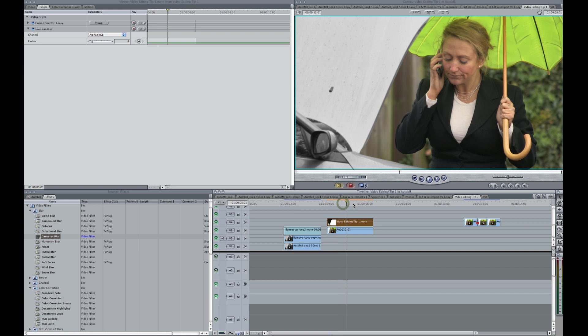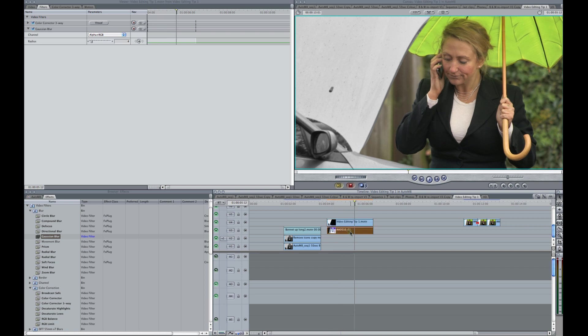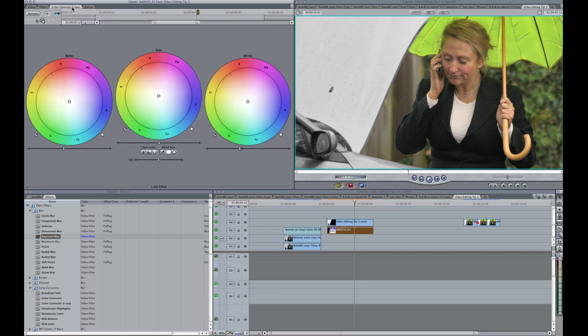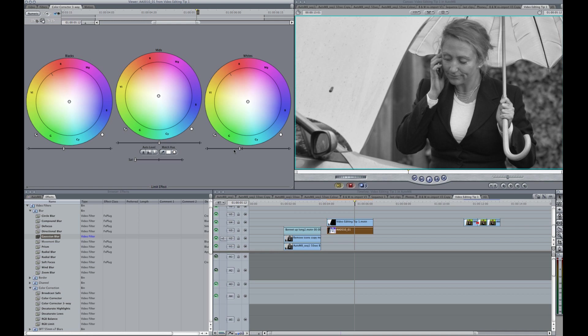And now the last thing to do is to turn Abby into black and white. And we've already got the color corrector on that clip. So we can just turn the saturation down and just brighten her up a little bit. There we go. And that is how we created this clip using two layers and a mask in Motion.